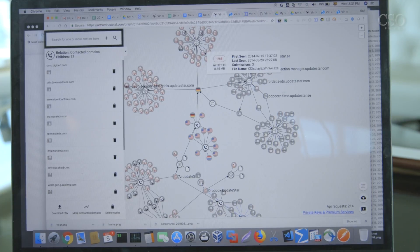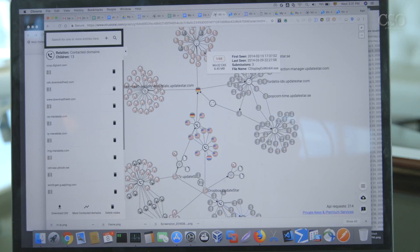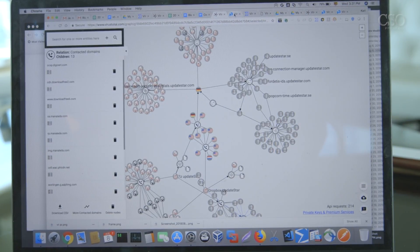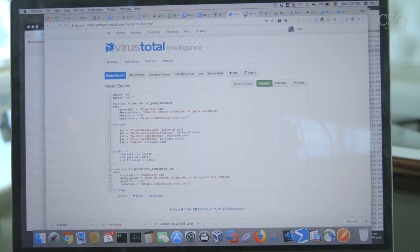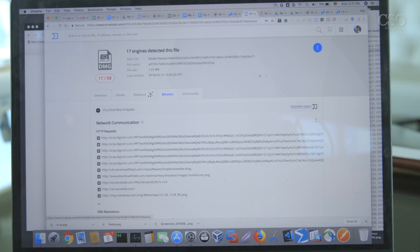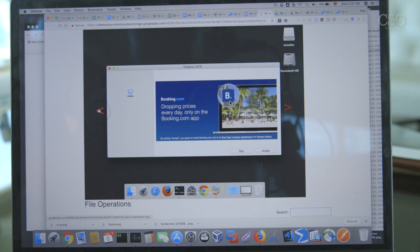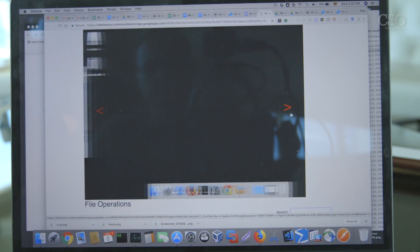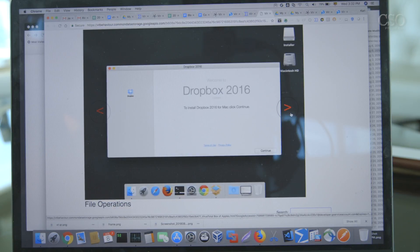And then if you click on an individual sample, you can click the link to the free public report, which is what we'd see if we uploaded it on the VirusTotal website. And then there's the intelligence side report, which has more detailed information. We'd have submissions where there could be multiple submissions over a period of time, and then the dates of the first and last submission. In the behavior tab, you have sandbox information.